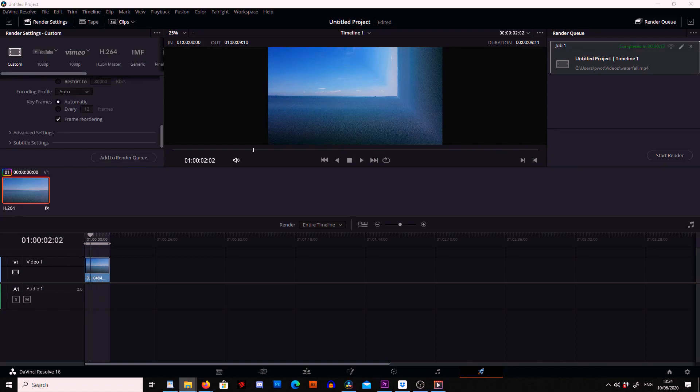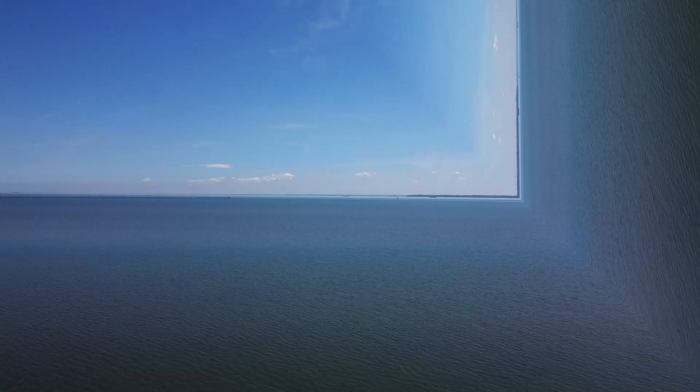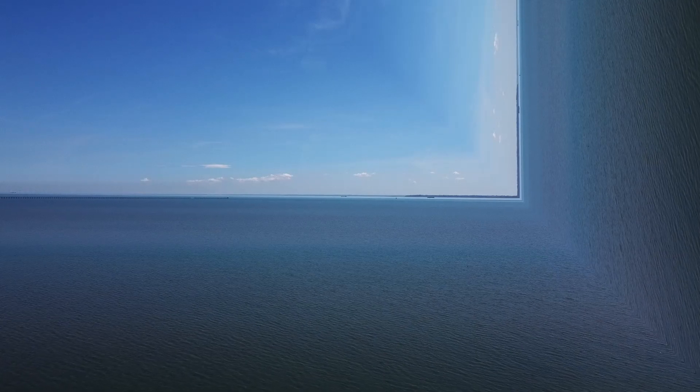Once that's done we can go into our folder and open it up. And here we can see the final result.